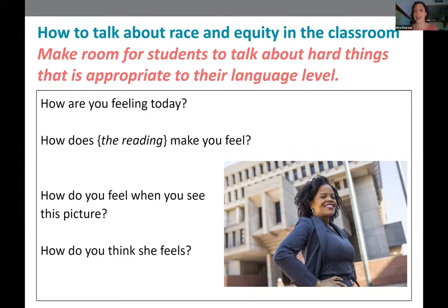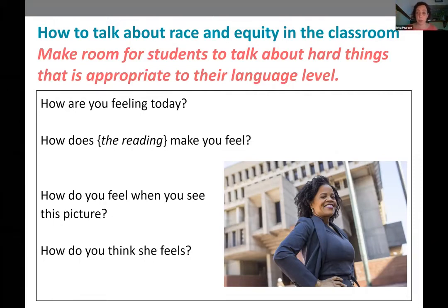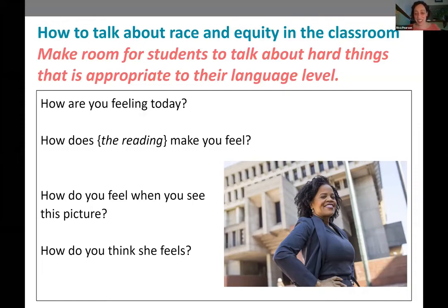I just want to note that this is a picture of Boston's new mayor — our new mayor. If you've ever seen pictures of our former mayors, people may have feelings about her.